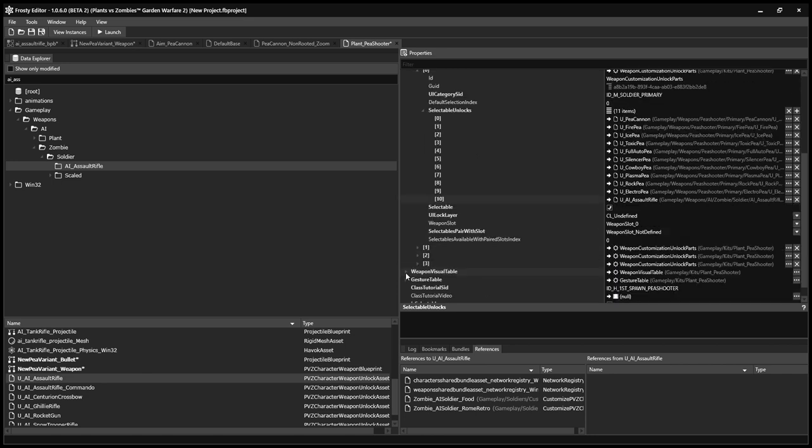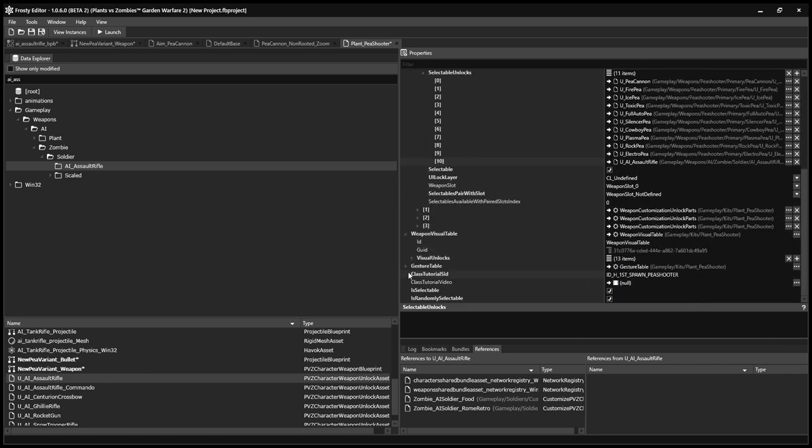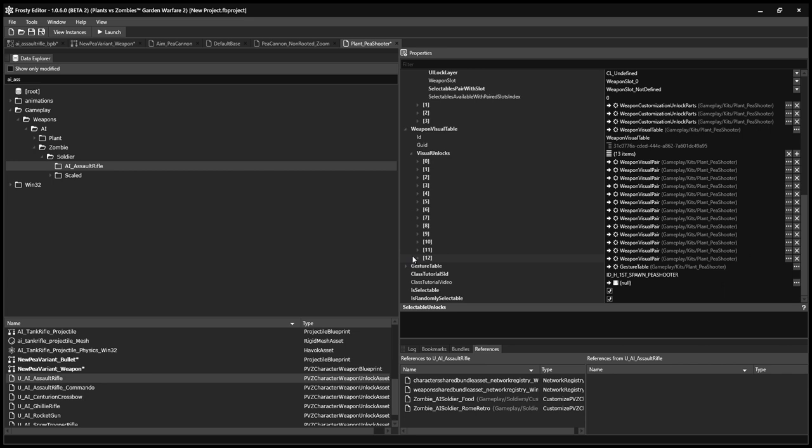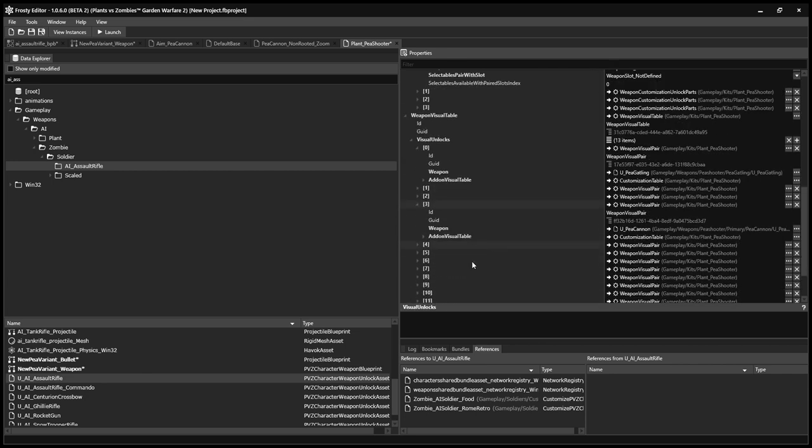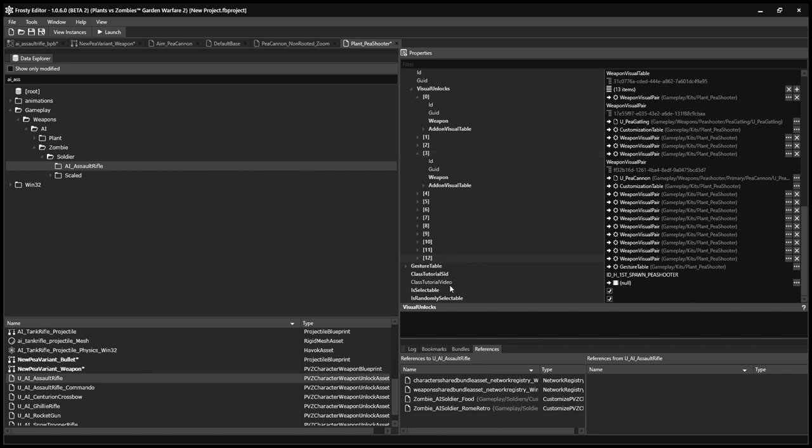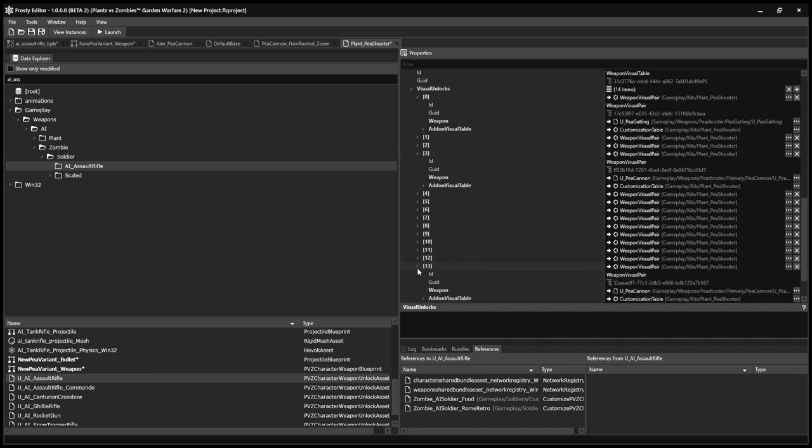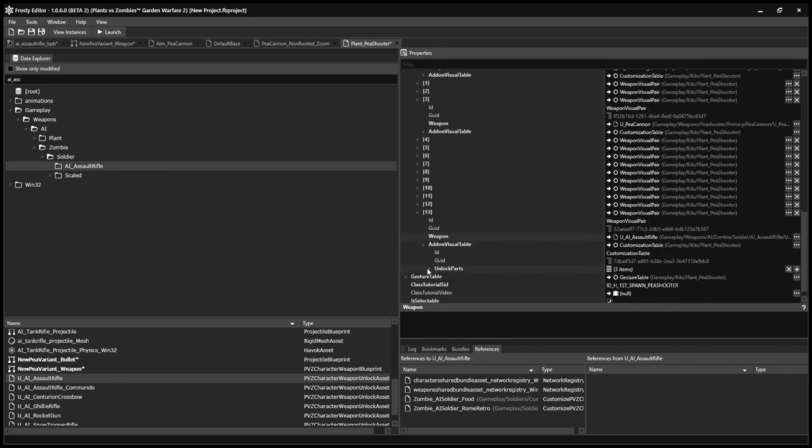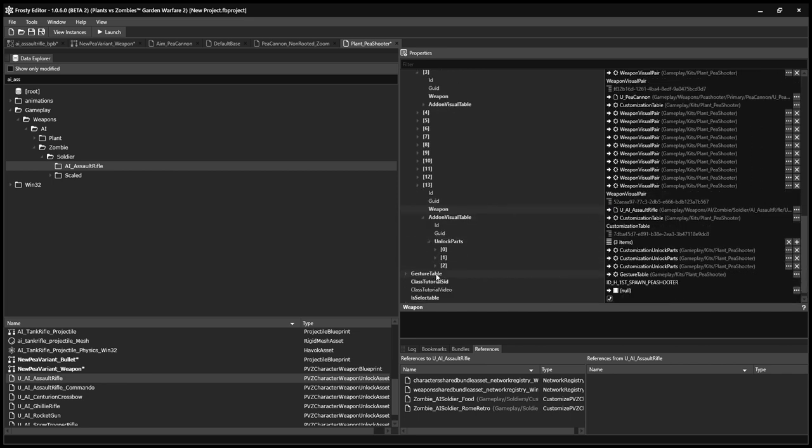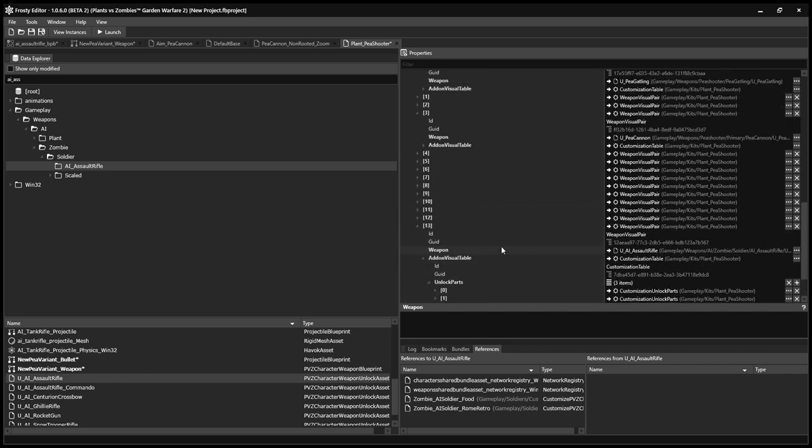And then go into Weapon Visual Table. Go to Visual Unlocks. Then find Peacannon. You'll want to copy this and you'll want to paste this. Yep. There you go. And then, yeah, that should be it. I'll see you when I launch the game.